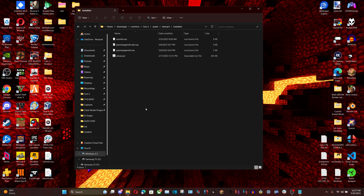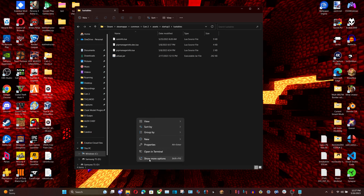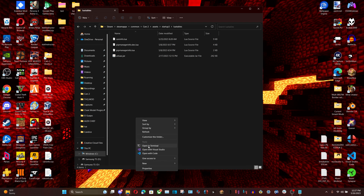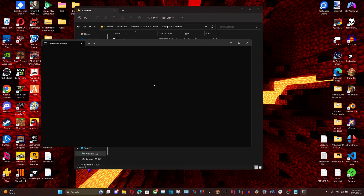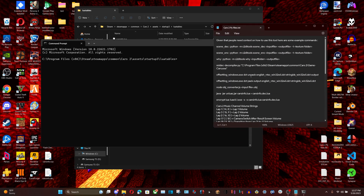On Windows 10 you can right-click and it shows a button called Open Terminal. This works on Windows 11 too, though you have to click Show More Options first. Open Terminal or Command Prompt and type in this command.